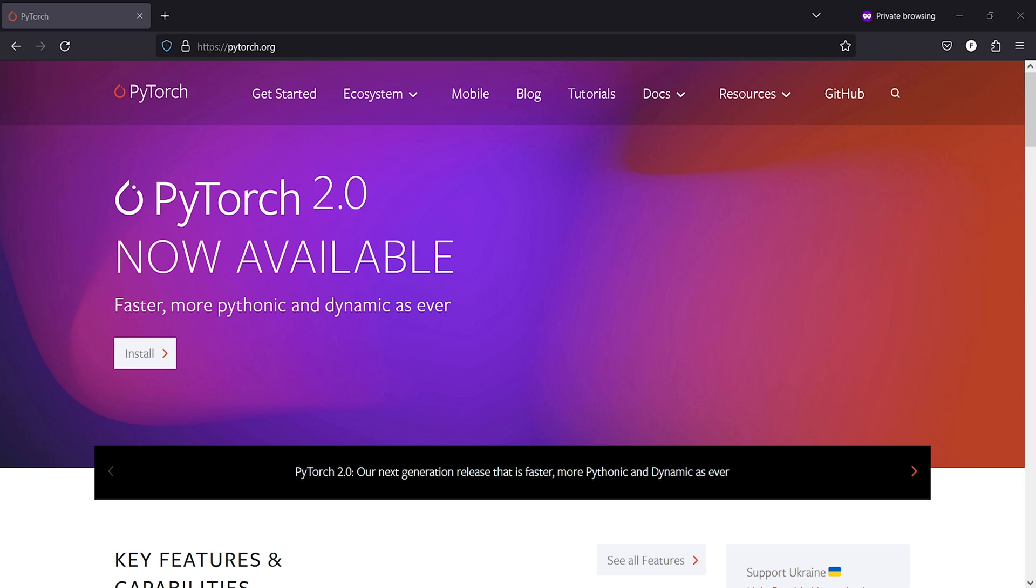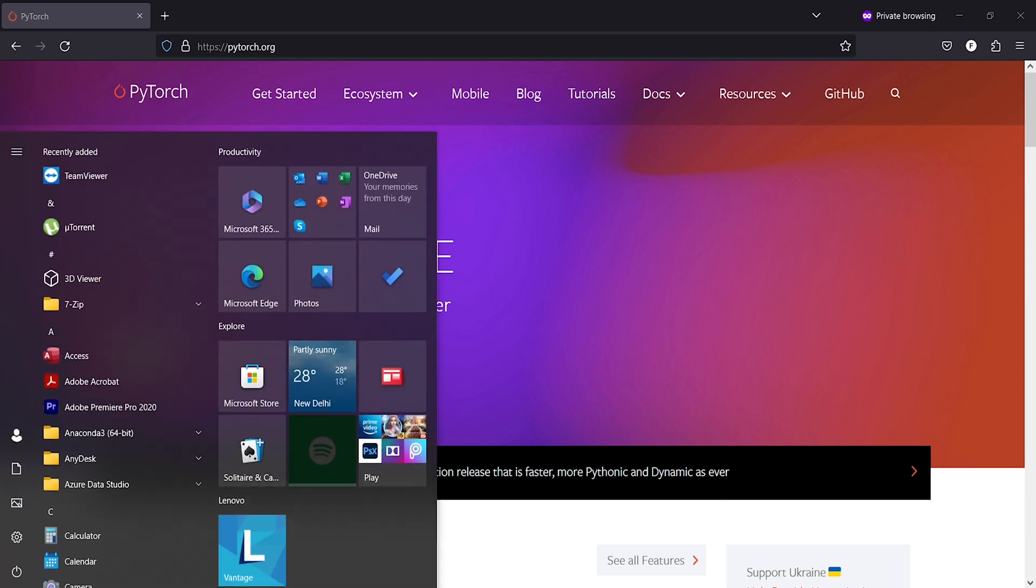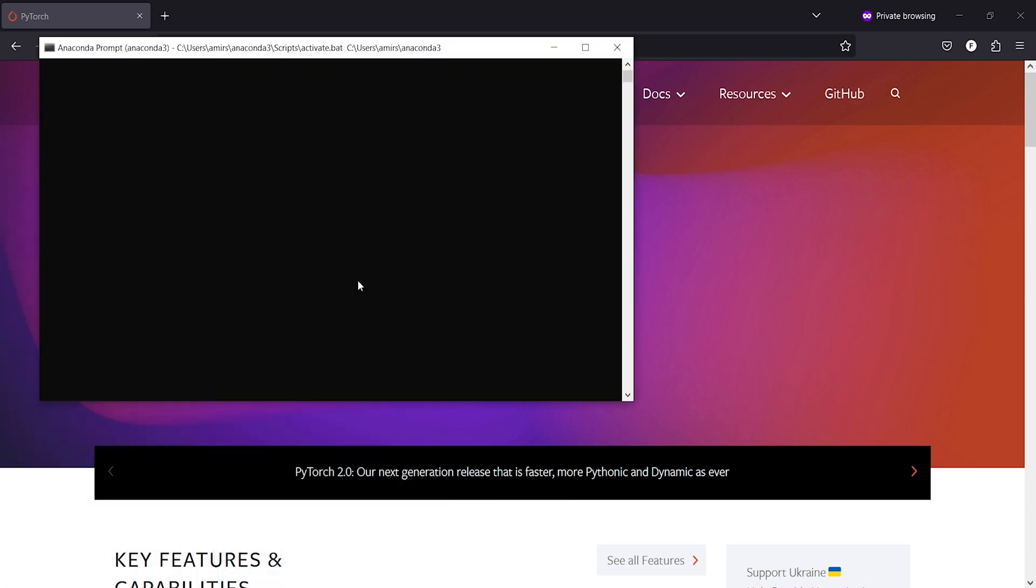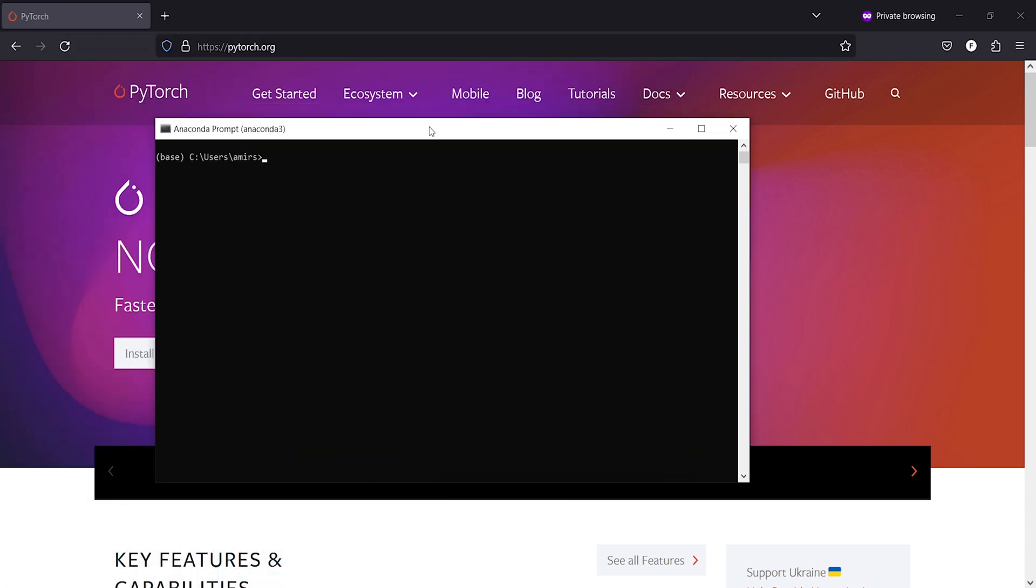Then you have to again open this Anaconda prompt. You will go here, start this Anaconda prompt and then again type conda uninstall pytorch. And then it will do the uninstallation process again. That means you have to repeat the same process again.